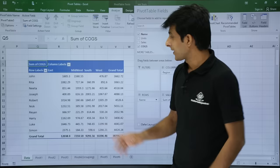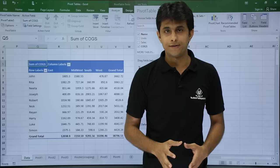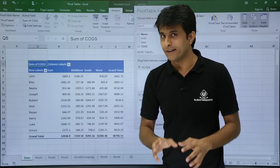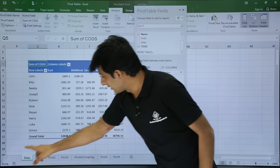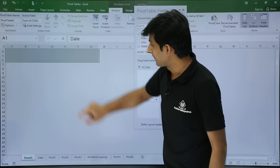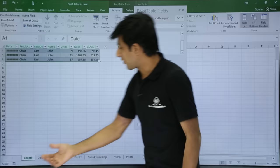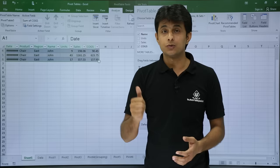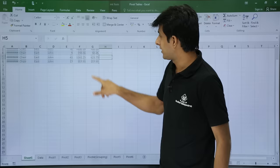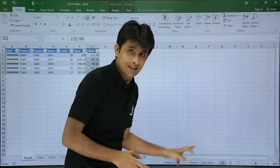This is summarized data, not detailed data. For example, John has done sales in the East region of 1605. If you want to know the details, double-click on that value 1605. Once you double-click, a new sheet is created before the data sheet that shows the details. It tells me in the East region with the name John, the COGS was 1605.